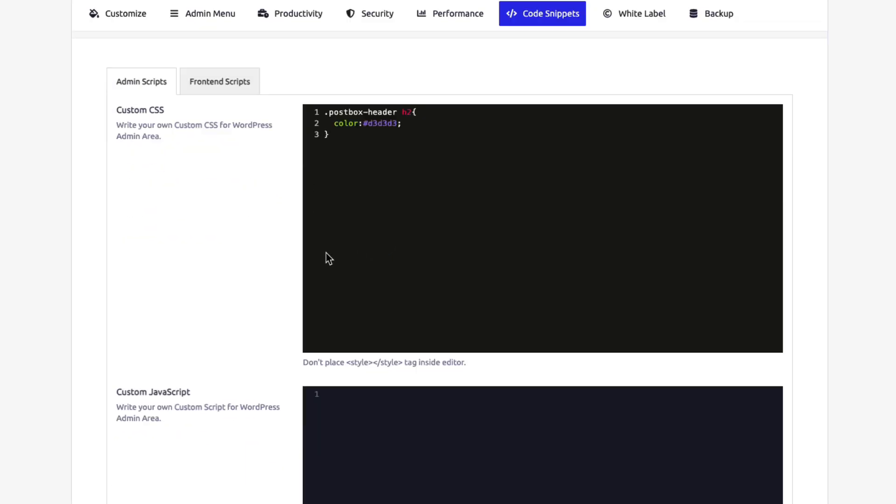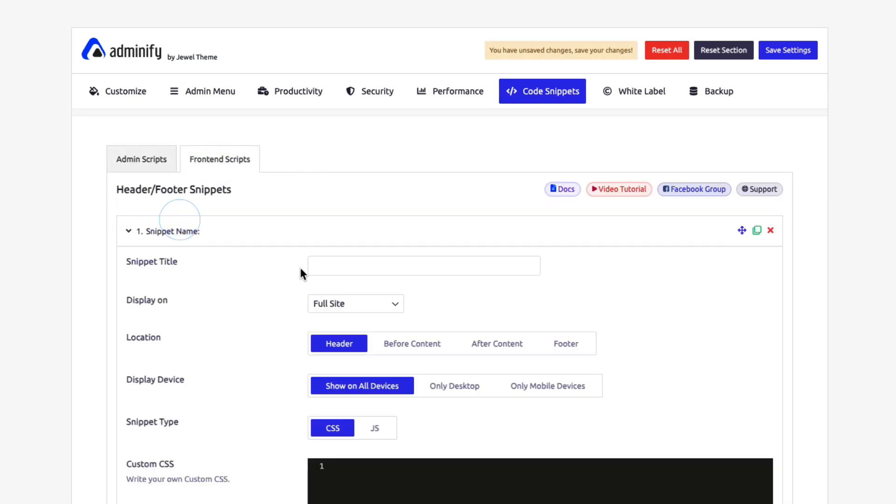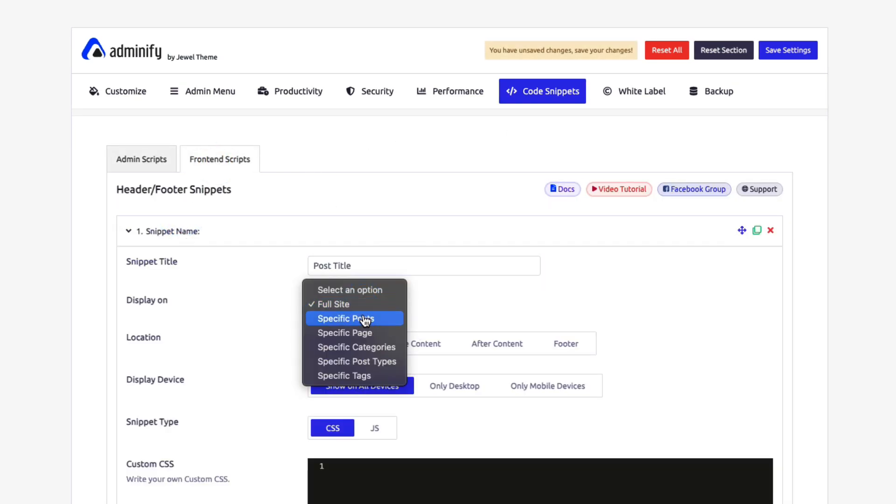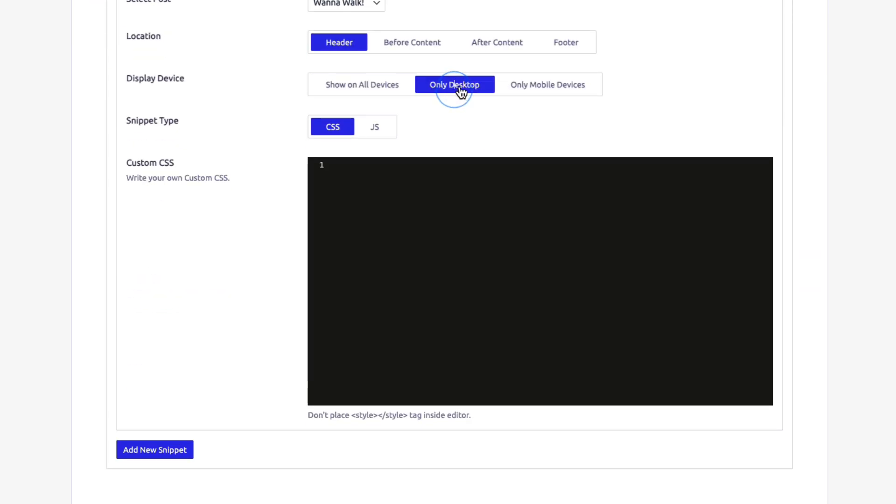Add custom functionality without breaking your site. Keep your code organized and accessible with pre-built snippets and custom functions, all without editing core files.